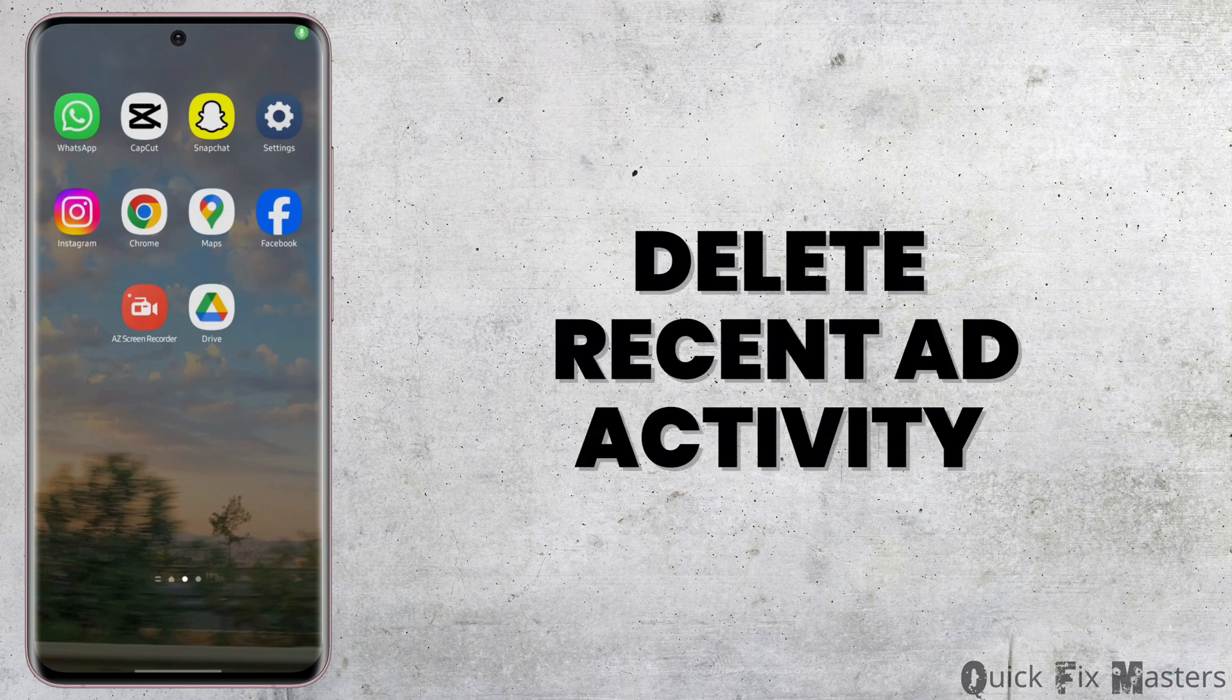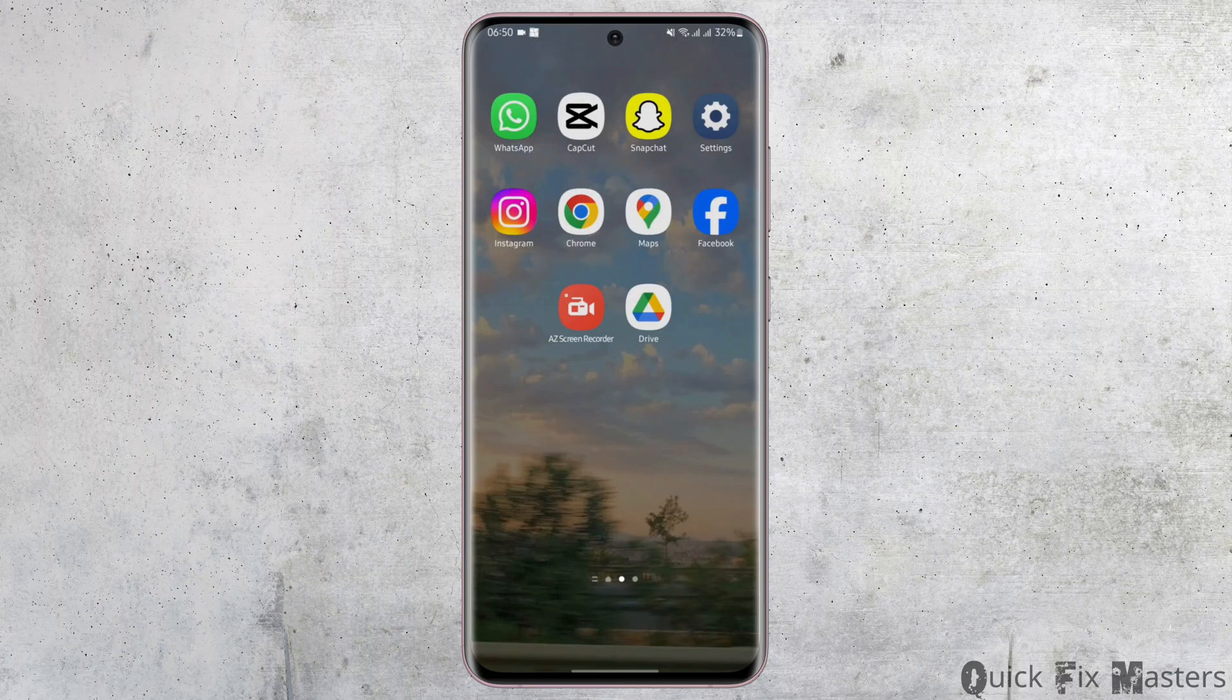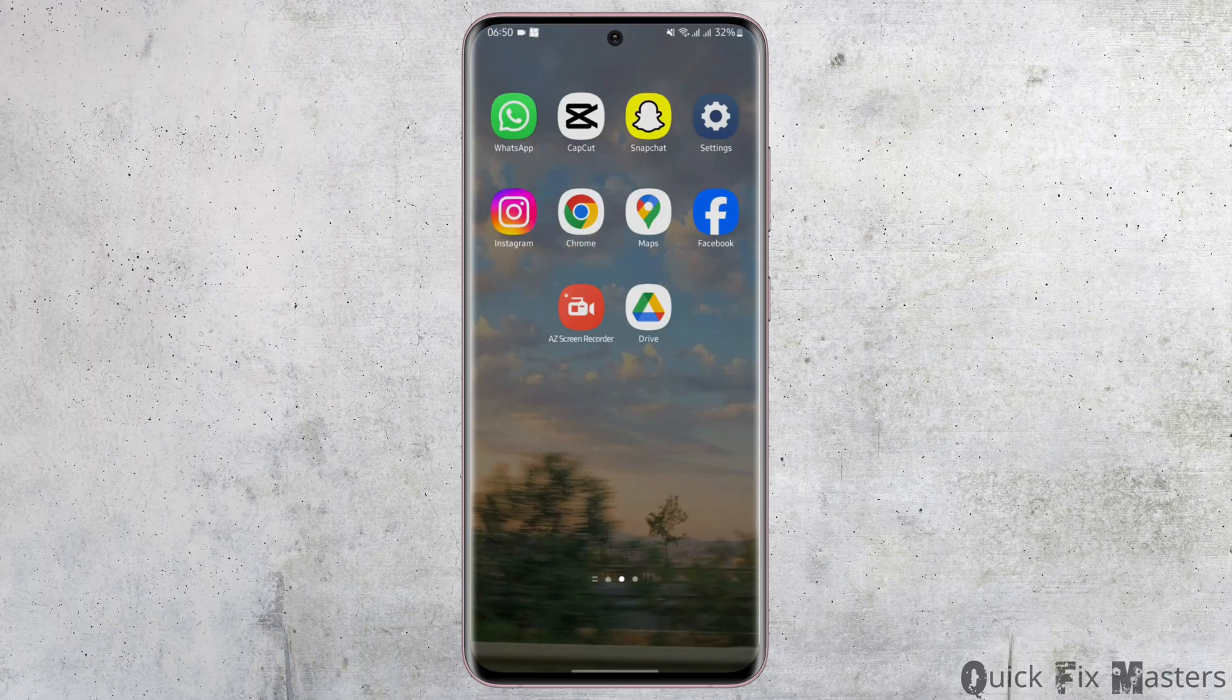How to delete ad activity on Facebook. Hey everybody, welcome back to our YouTube channel. In today's video you will learn how you can delete the ad activity from your Facebook account.